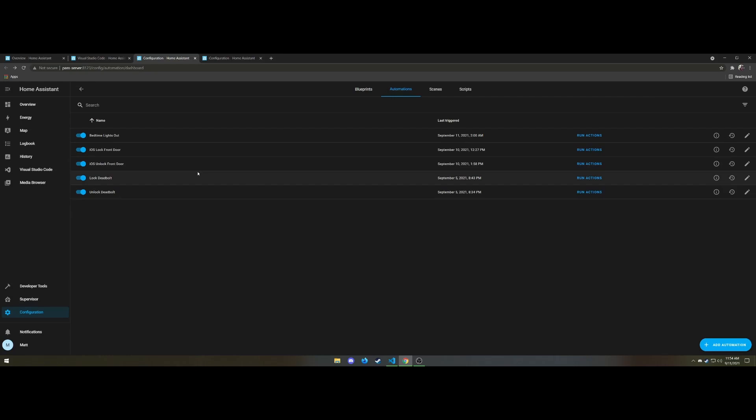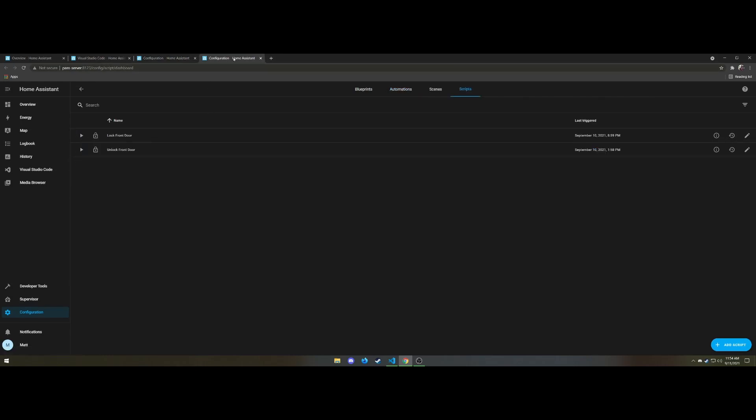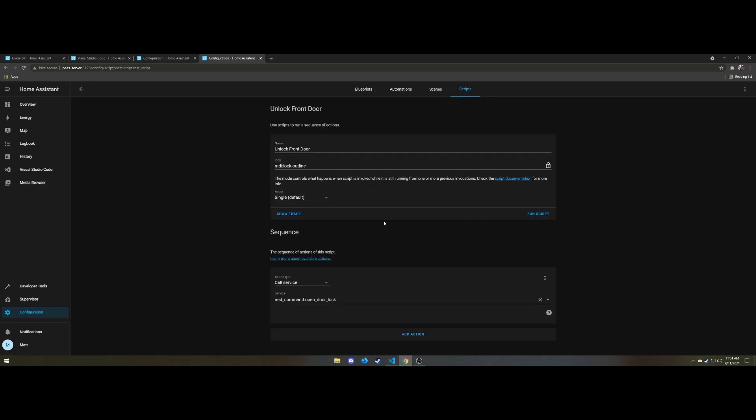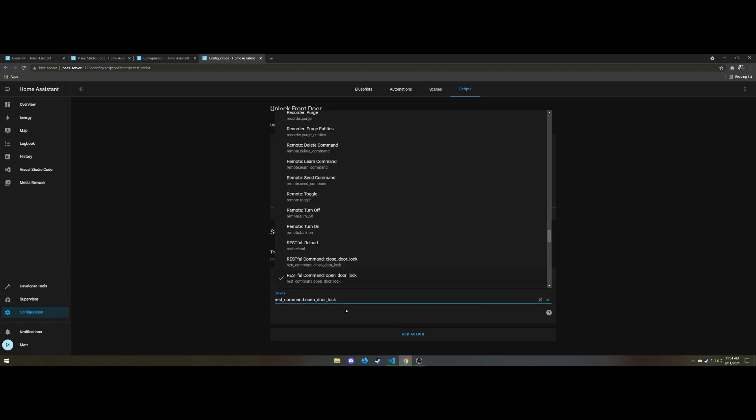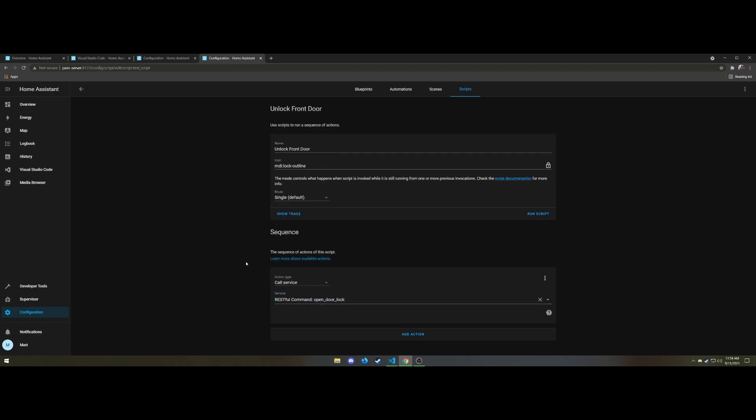So in order for iOS and Google Assistant and, in this case, Alexa, I believe, to trigger these, they can't call automations directly. They have to call scripts. And the scripts are basically identical to the automations. The only difference is that they call the service. There's no underlying conditions or triggers. It's just the script does this one thing.